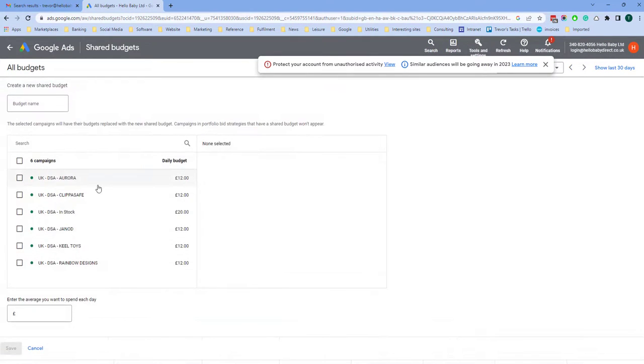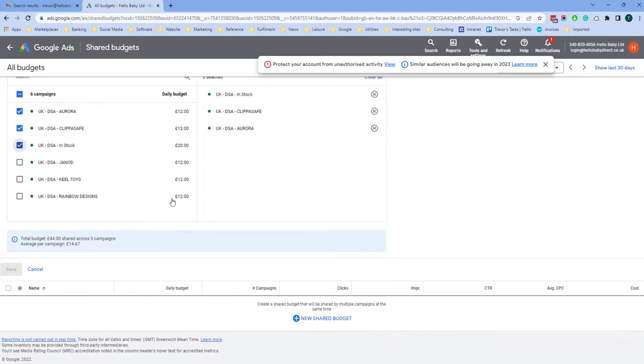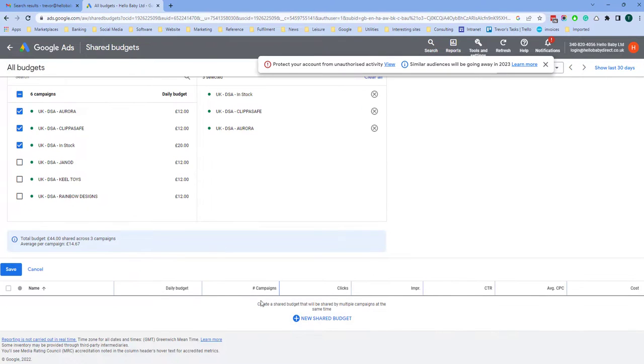If I click New Shared Budget, select some campaigns, and give this budget a name of Test, when I save this, it will appear down here as a new shared budget.